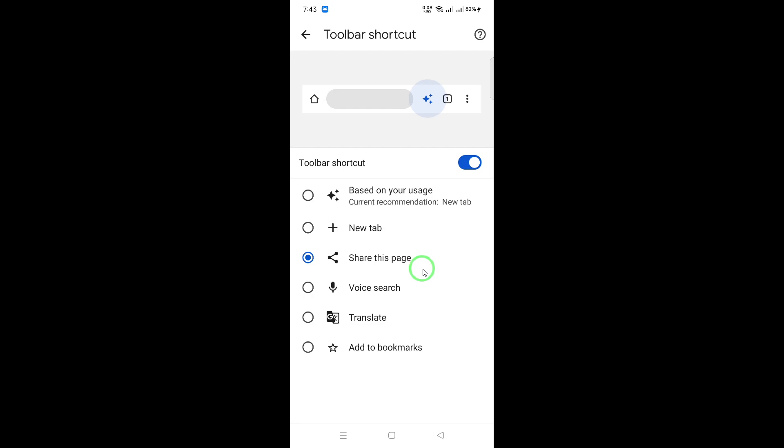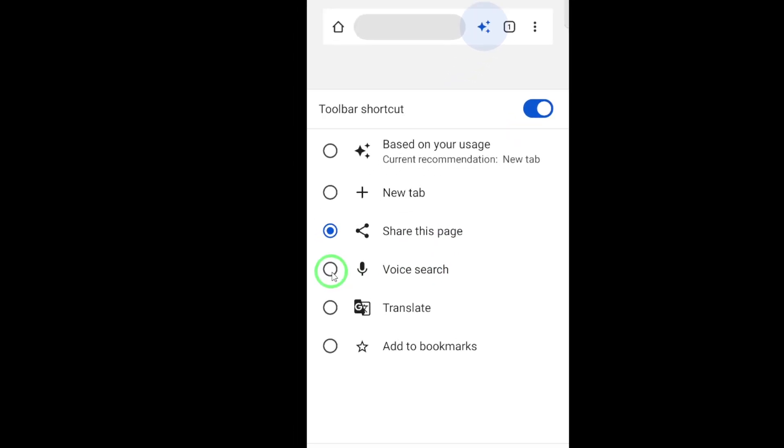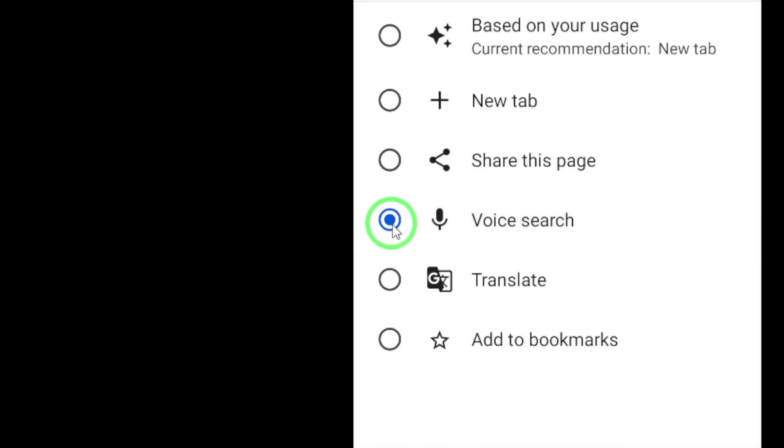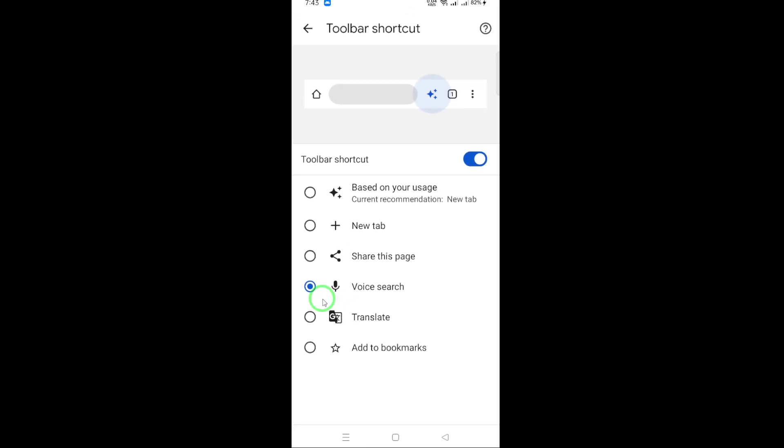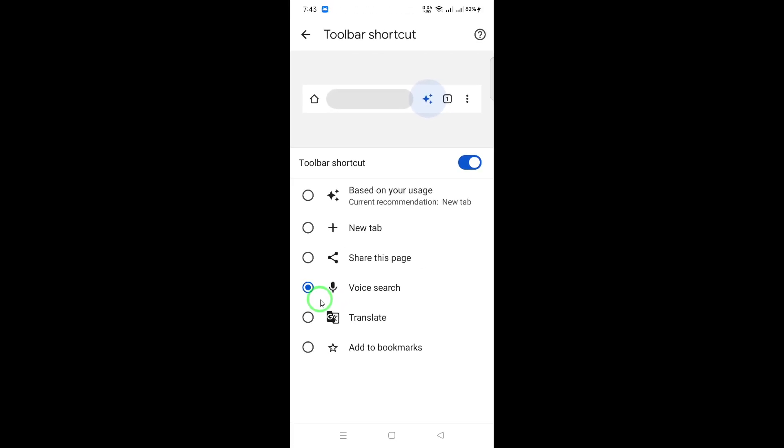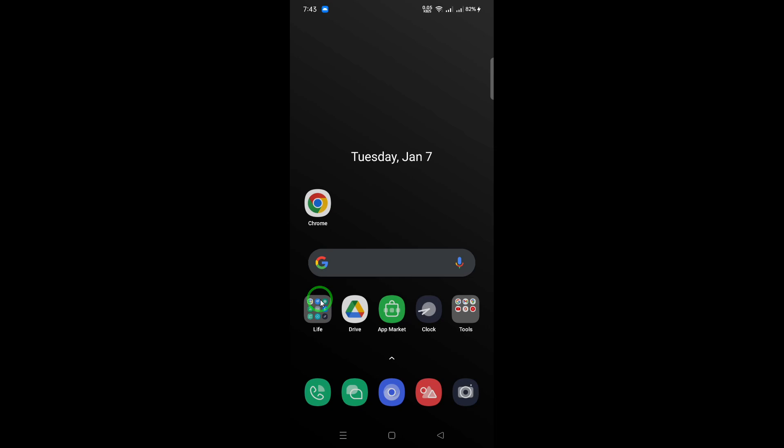After making your selection, make sure to close the Settings tab. The changes should take effect immediately, and you will no longer see the share icon in your Chrome browser.